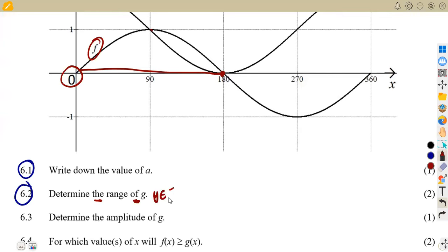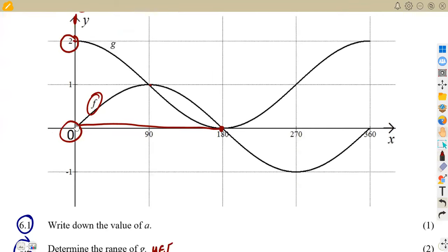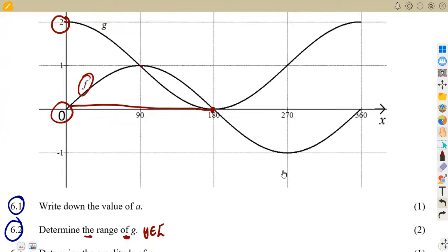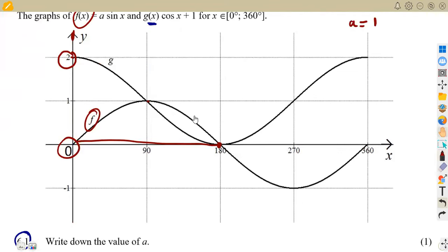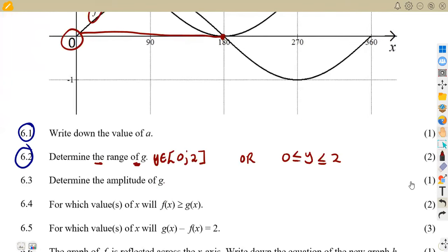So the range is from zero to two. We can write this as: y is greater than or equal to zero and less than or equal to two. The y-values can only be taken within zero and two — they cannot exceed two and cannot go below zero for this graph.